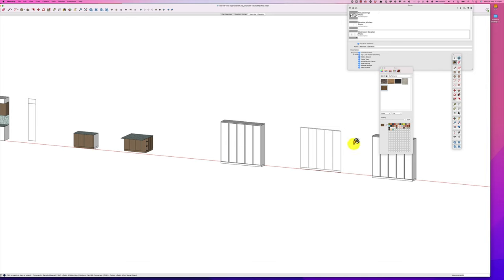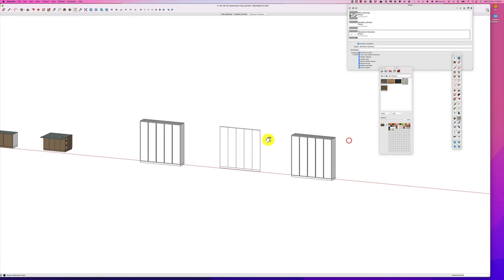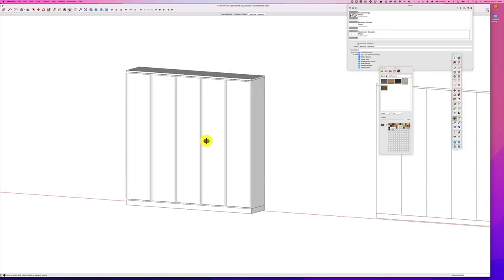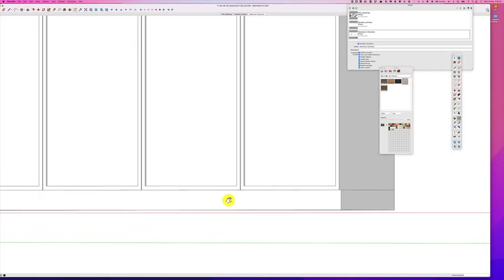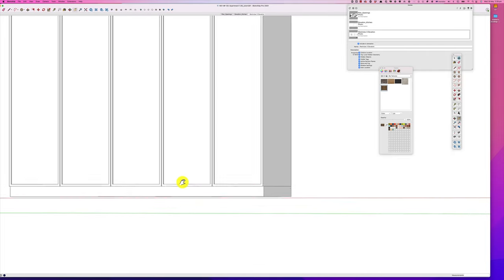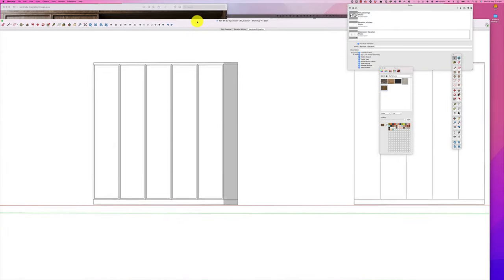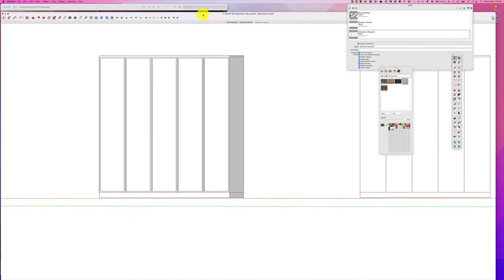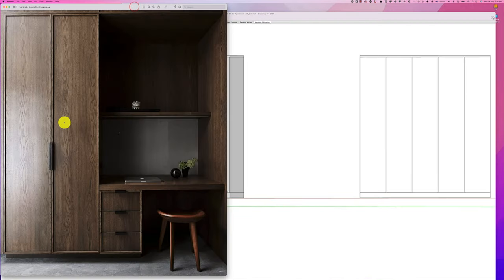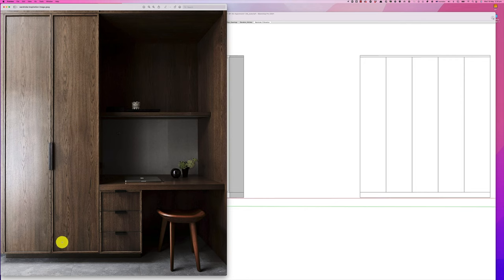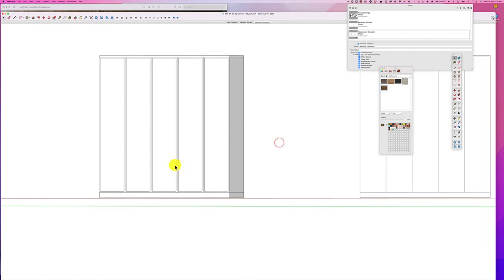In the last video, we took this elevation drawing and turned it into a 3D model. We created gaps to make it look more realistic and pushed and pulled the cupboard doors to give it a bit of shadow. We've created this toe kick, we've created a frame, and now what we'd like to do is decorate the outside so we can present it to our client.